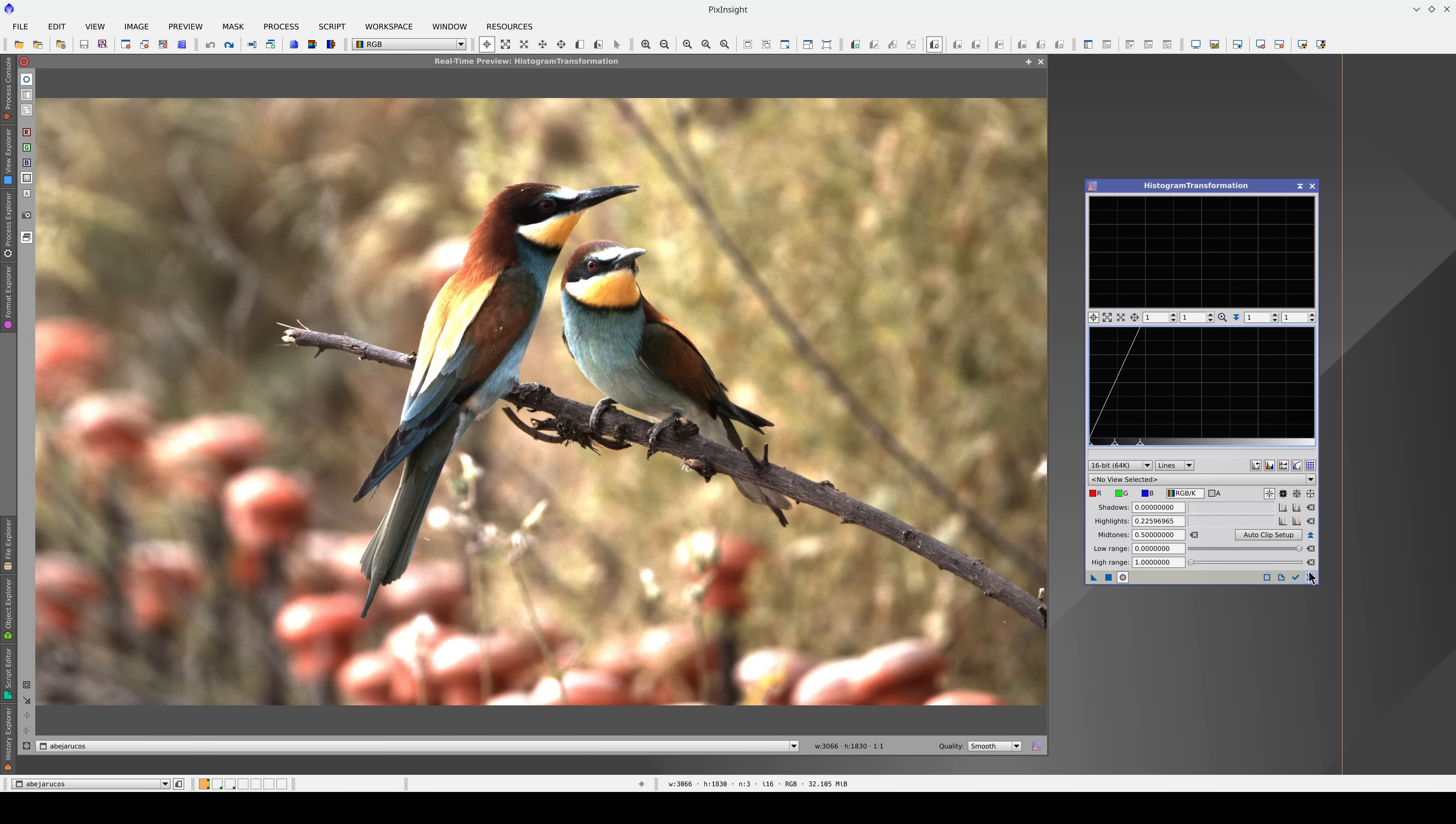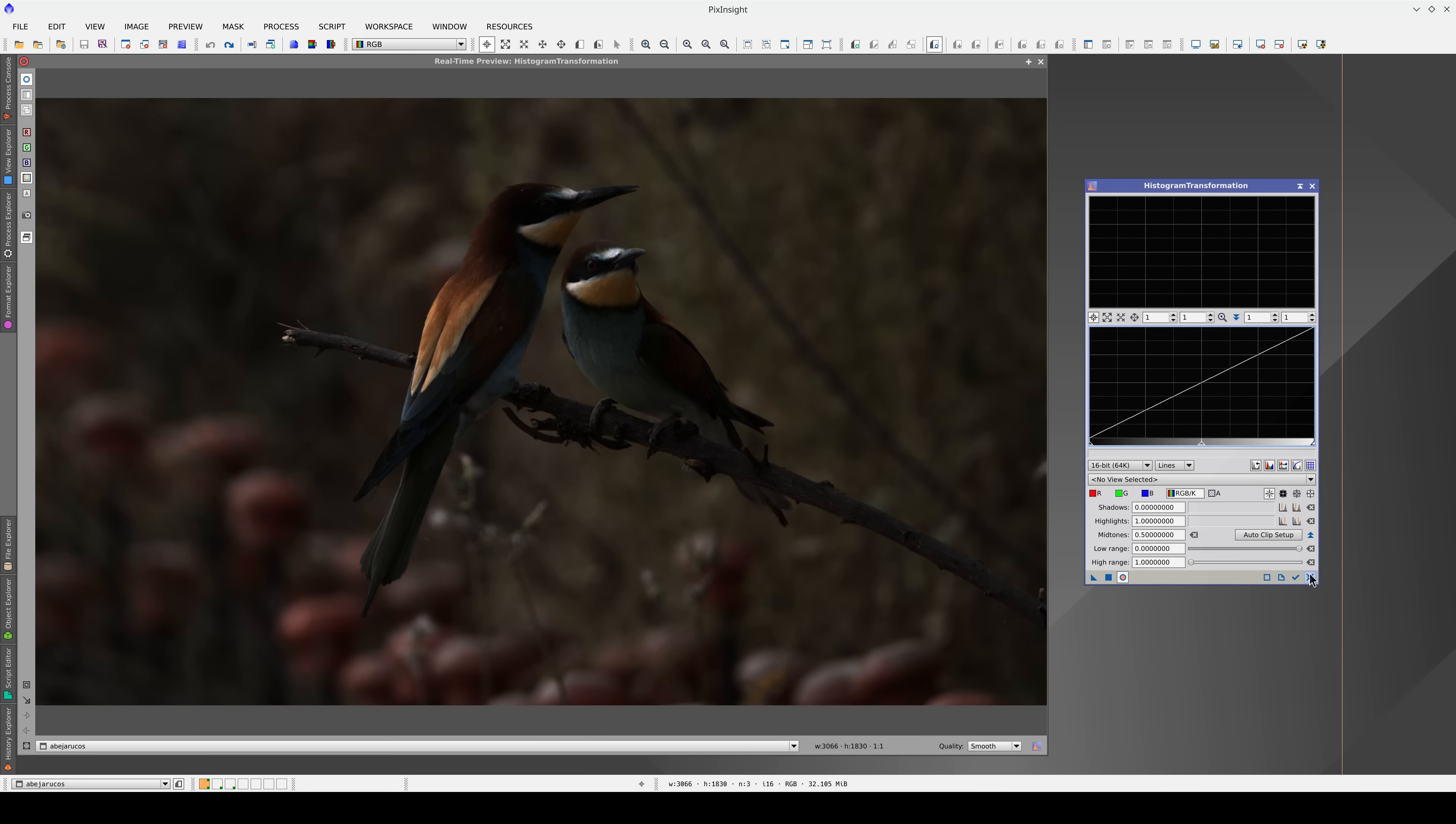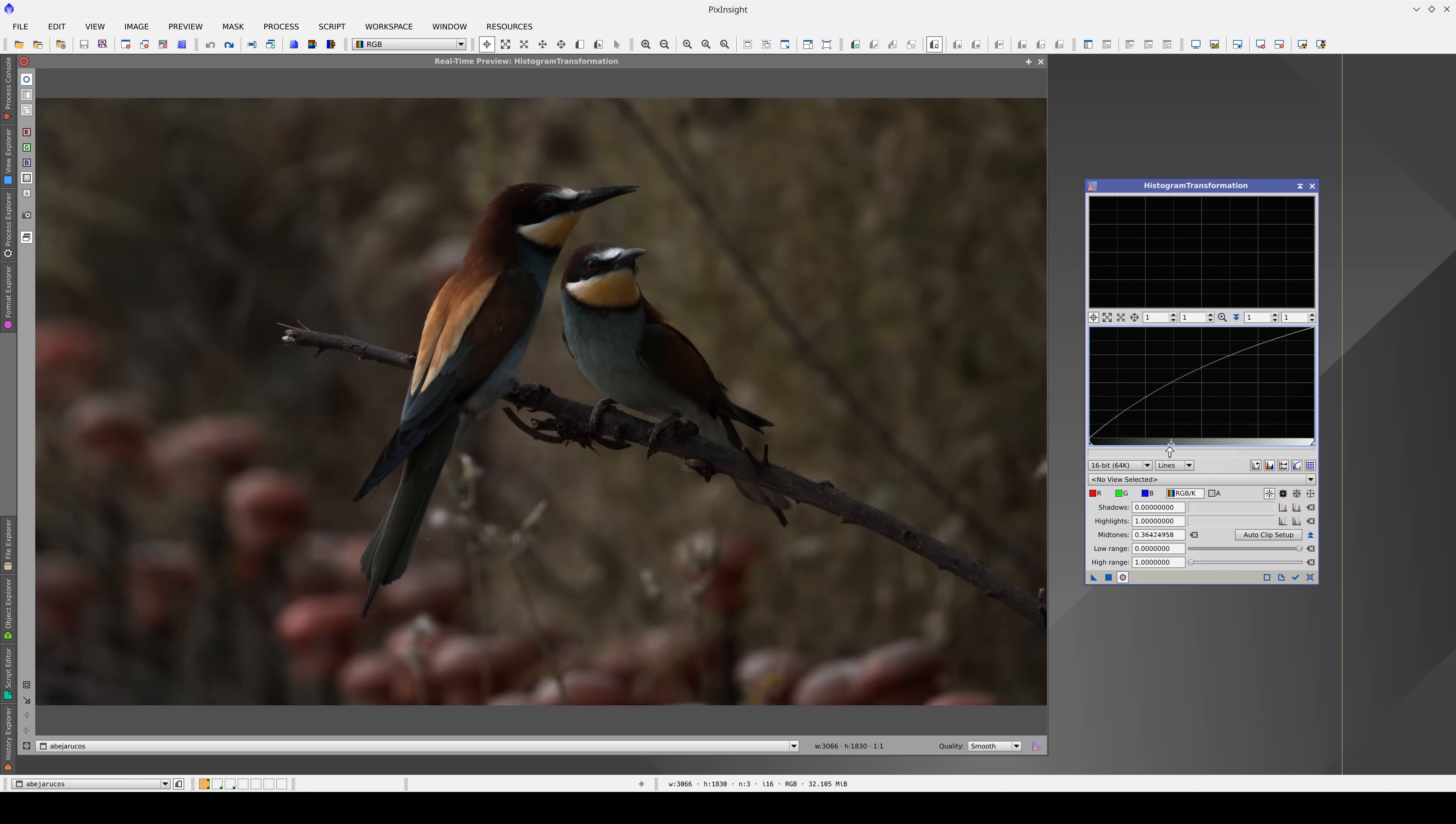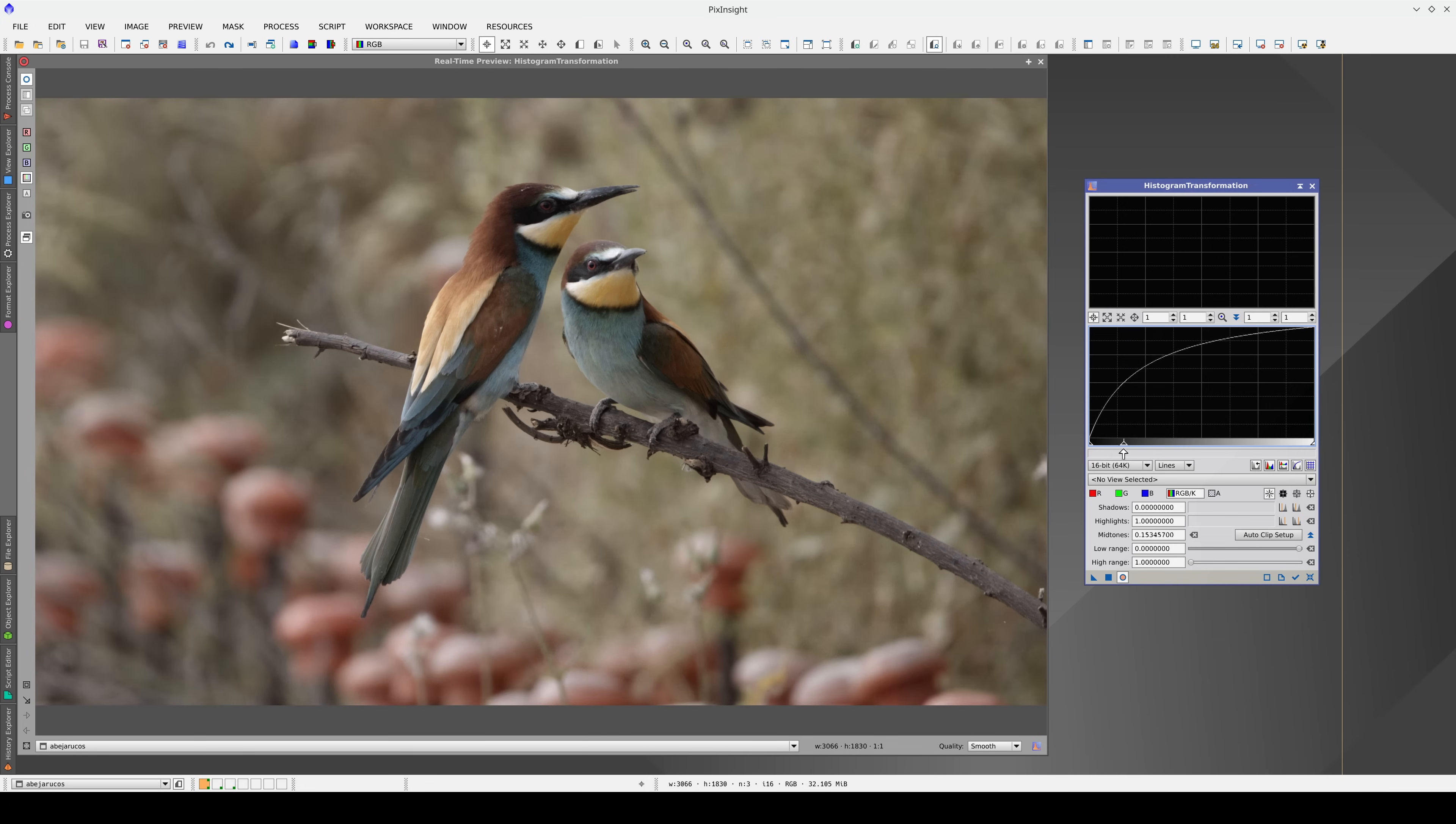Instead of keeping it linear, we can make it brighter by delinearizing the data. If we move the mid-tones to the left, we can see the darkest areas, but we don't saturate the brightest ones. That's how the human eye works.